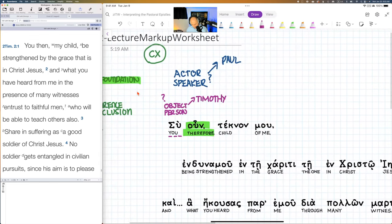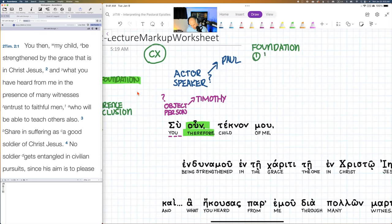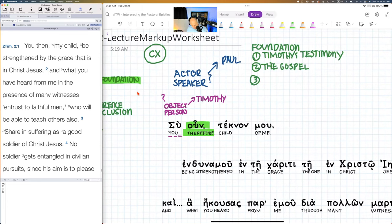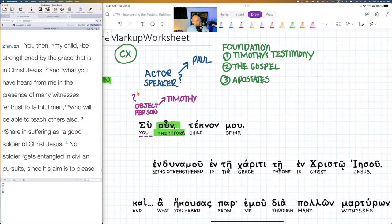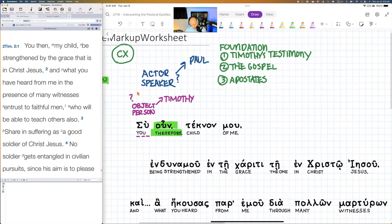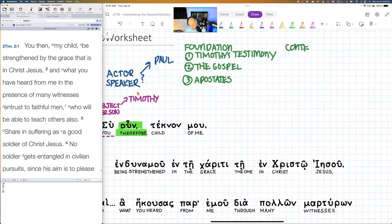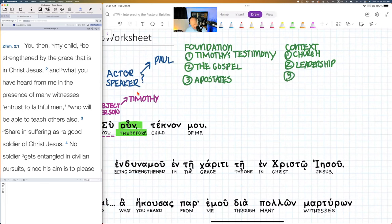The foundation has three elements: number one, Timothy's testimony; number two, the gospel; number three, apostates — falling away. These are huge for what is to follow, especially when we think about the context being: number one, the church; number two, leadership in the church; and number three, missions — the Asia context. This is missions — beyond Jerusalem, beyond Palestine.